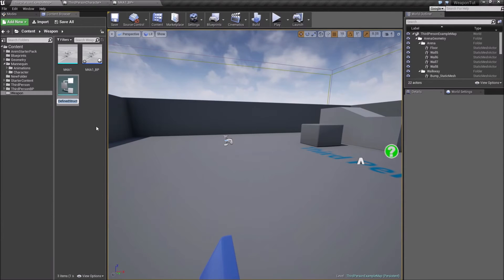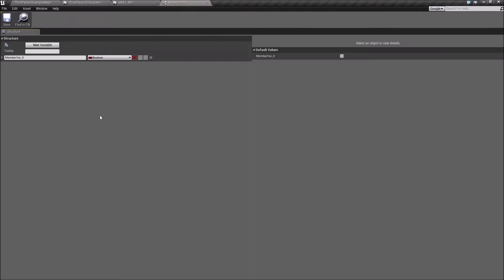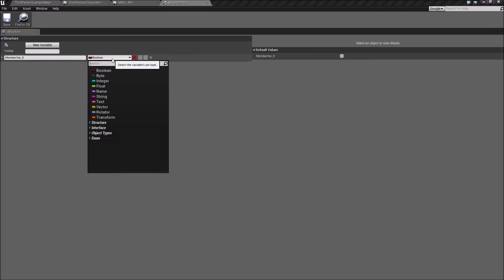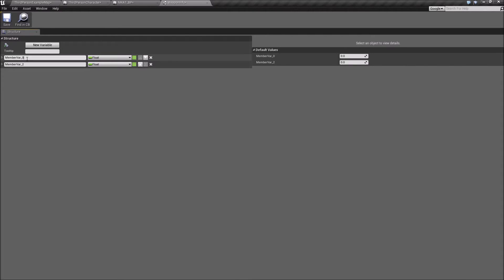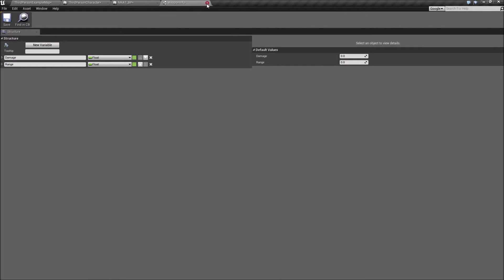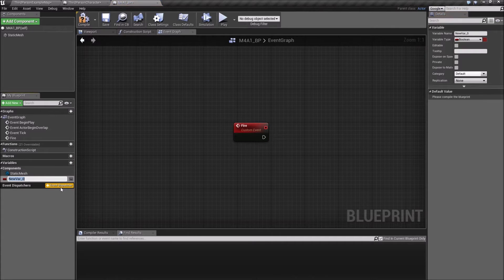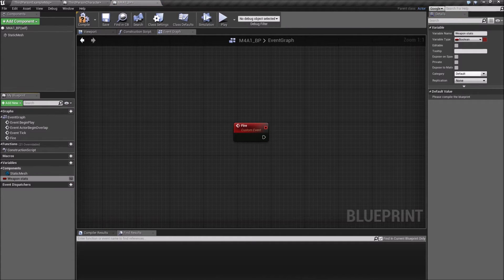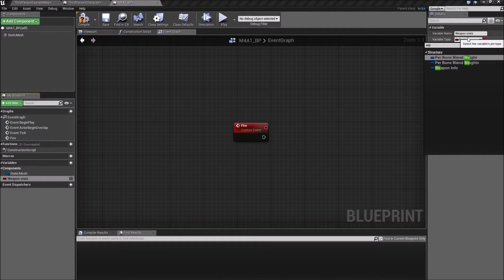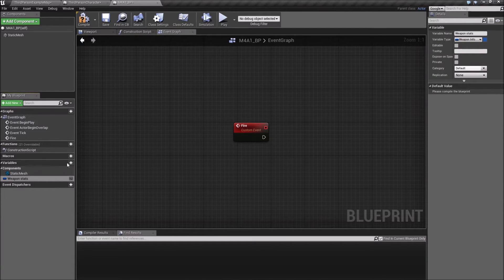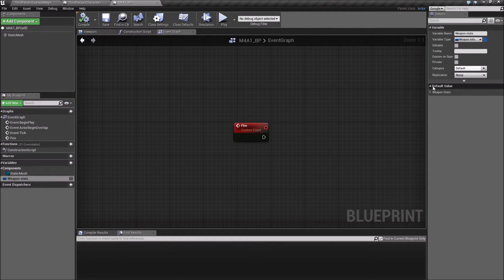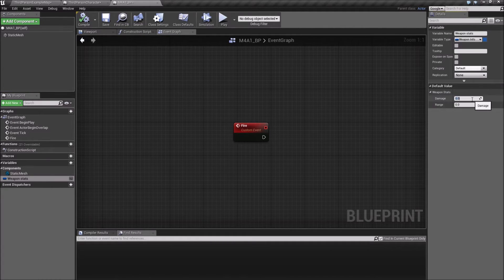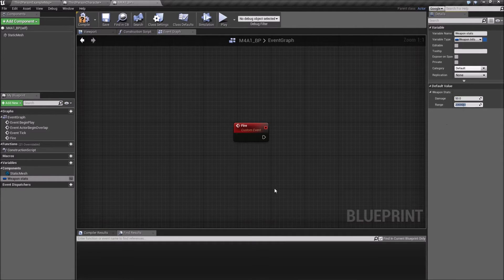It's a structure called weapon info. So let's make damage, float, and let's make another one, call that range. You can add more if you want to. So let's add a variable in here called weapon stats, and that's going to be of the type weapon info. Let's compile this and expand this. Let's say the rifle is going to give that much damage, and it's got a range of 200 meters.